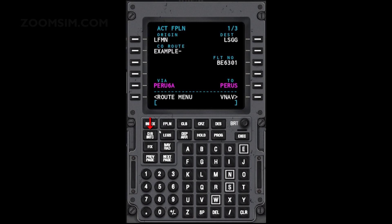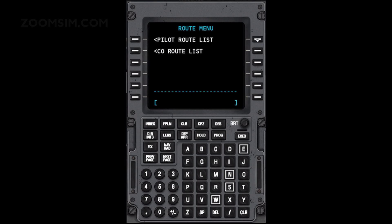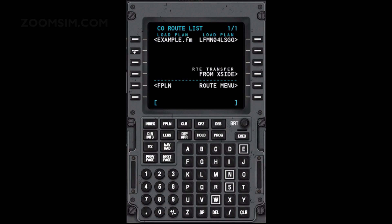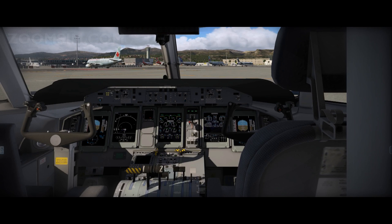To load a flight plan, press the index key, press LSK right 1, press LSK left 2 to select the core route list and select the desired flight plan. The flight plan is now complete.